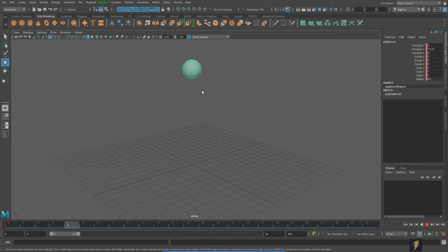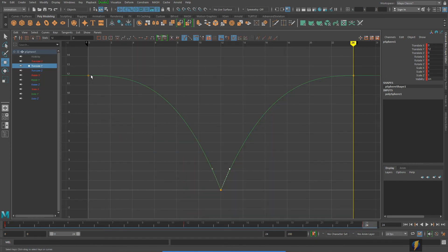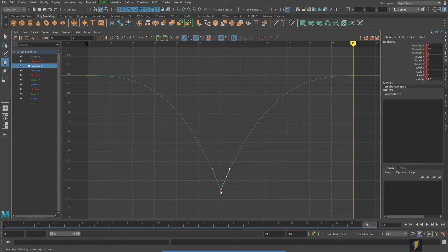Now we have a nice bouncing ball. It has some nice hang time at the peak, then comes down getting faster and faster, hits the ground, and bounces out quickly. This has been an example where we want our animation curve to do different things at different parts of the animation. At the top keyframes we need the slow out and slow in, but at the ground contact we don't want the ball anticipating the hit — we want it to get faster and faster, hit the ground, bounce out quickly, and then slow down as it reaches its peak again.